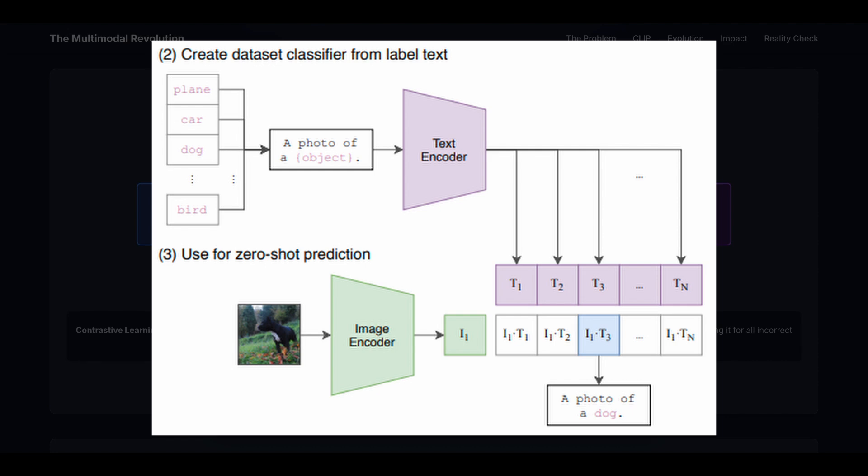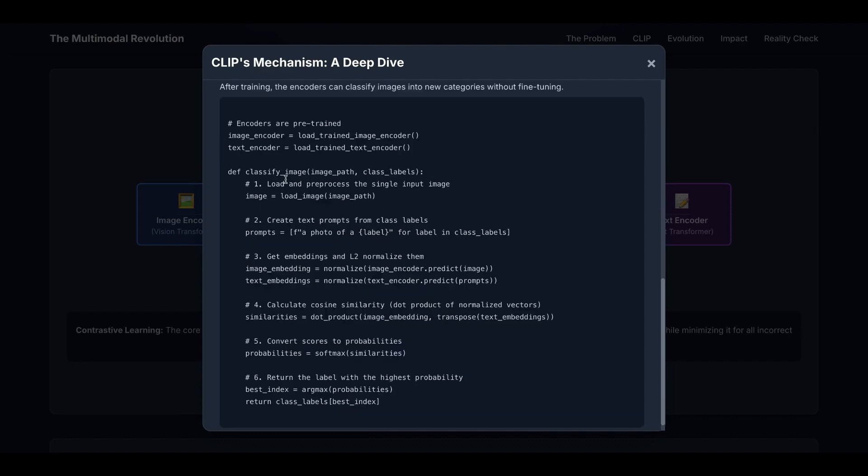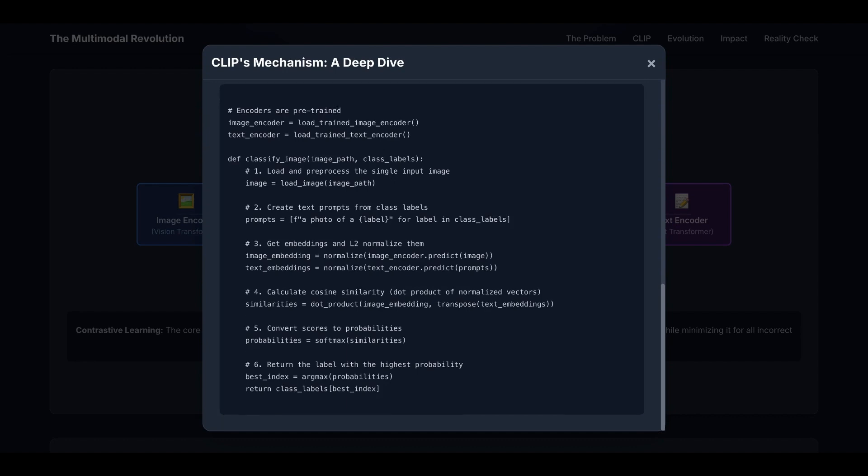And this is the pseudocode. At this point, the encoders for both image and text are already trained. So let's load the image encoder and text encoder. Then when we classify a new image, we first load the image that we have never seen before in the training data. Our goal is to pick the best class labels within a given class label set. So let's create text prompts from all the class labels. Then we get the image embedding with ViT, and we also get all the text embeddings for all the class label text prompts. Then we calculate the cosine similarity, which is basically a dot product. We convert the scores to probabilities using softmax function, return the label with the highest probability, and that is the predicted class label.